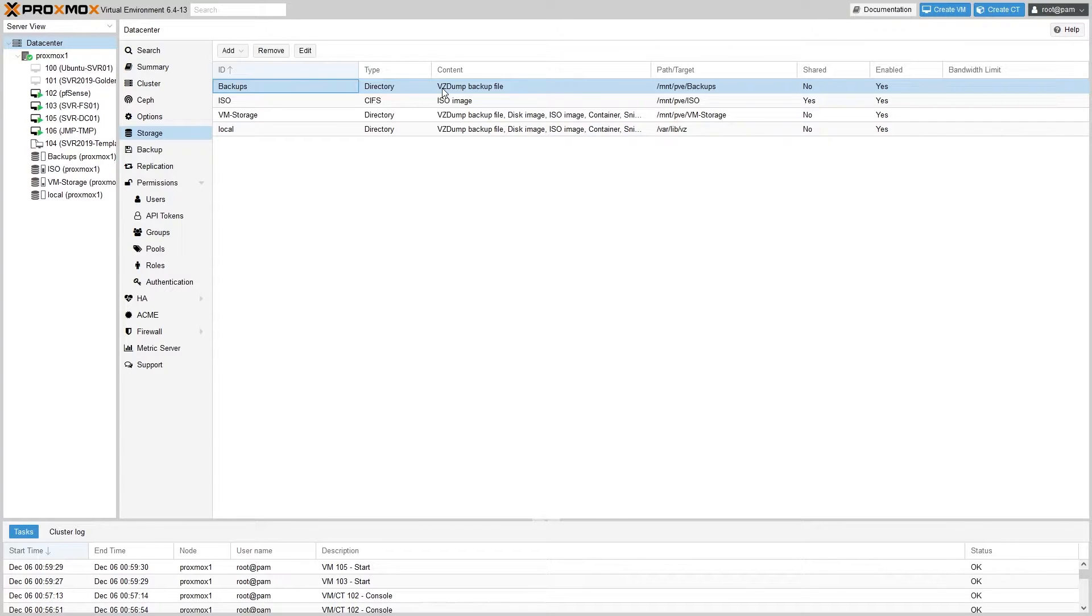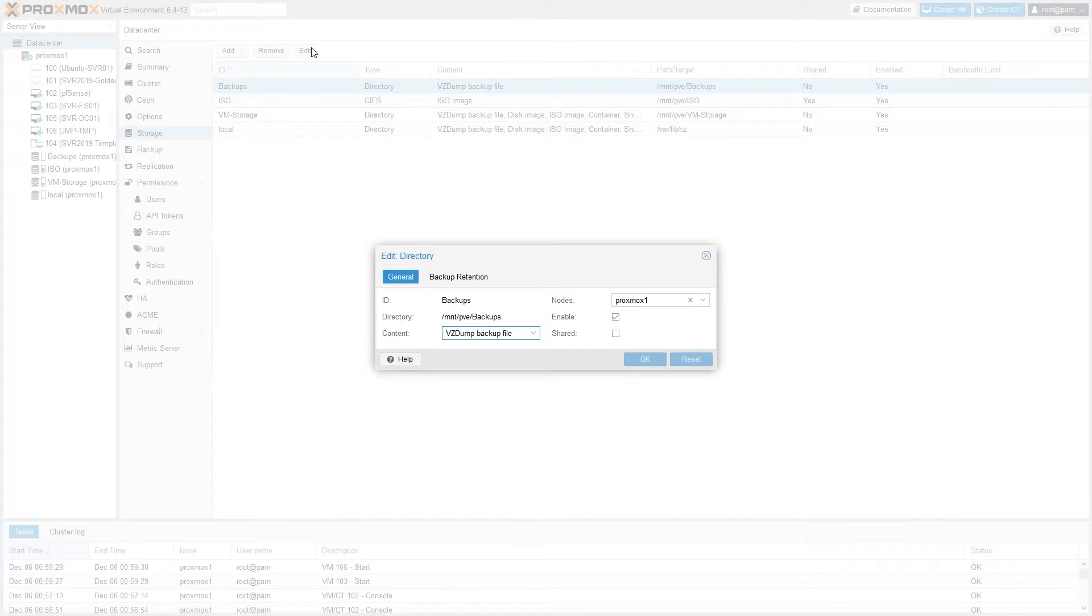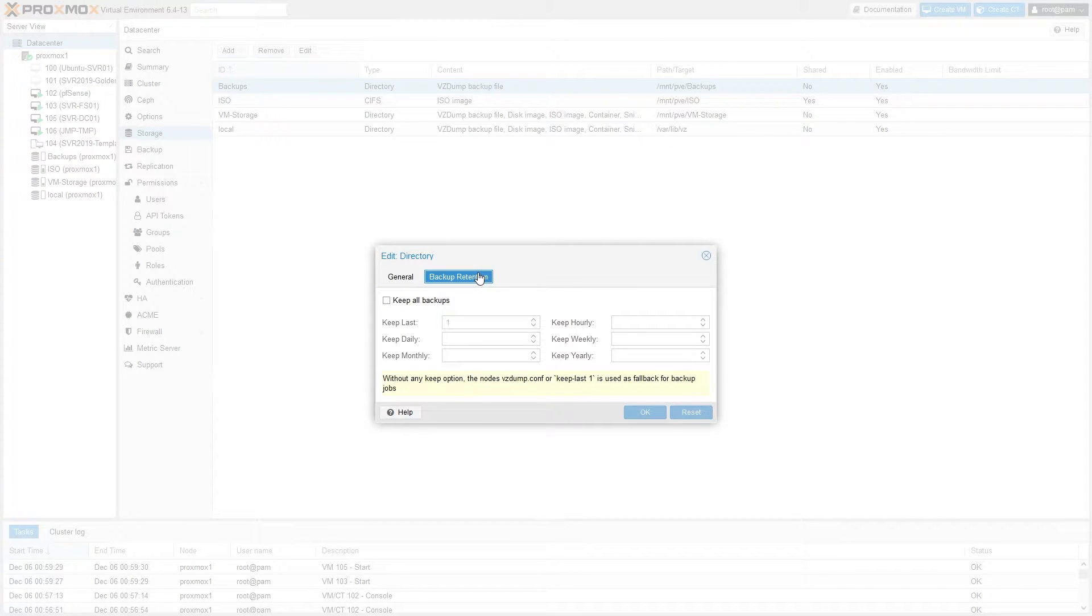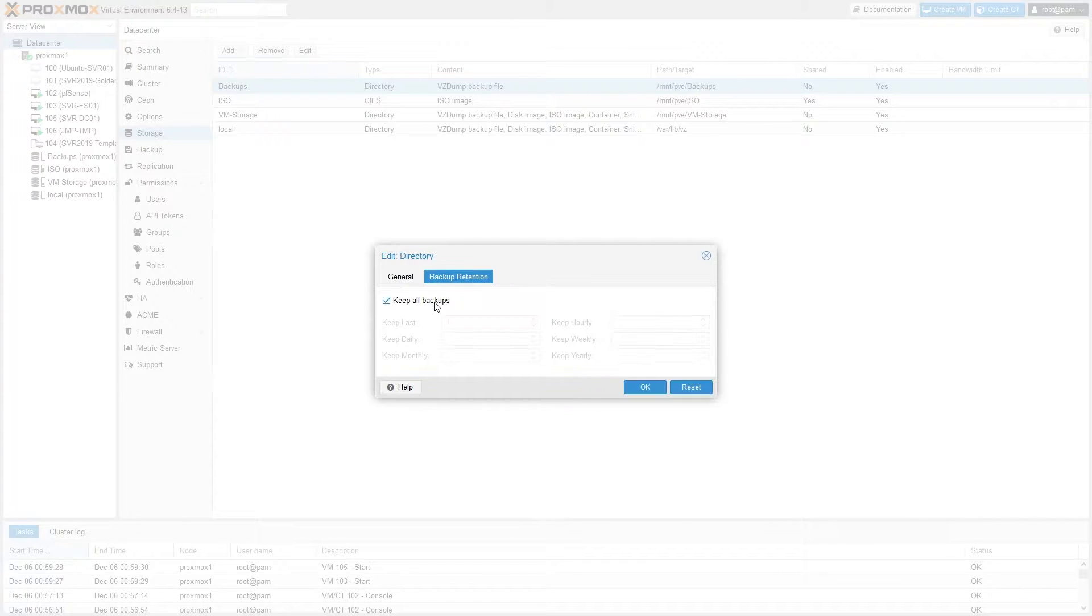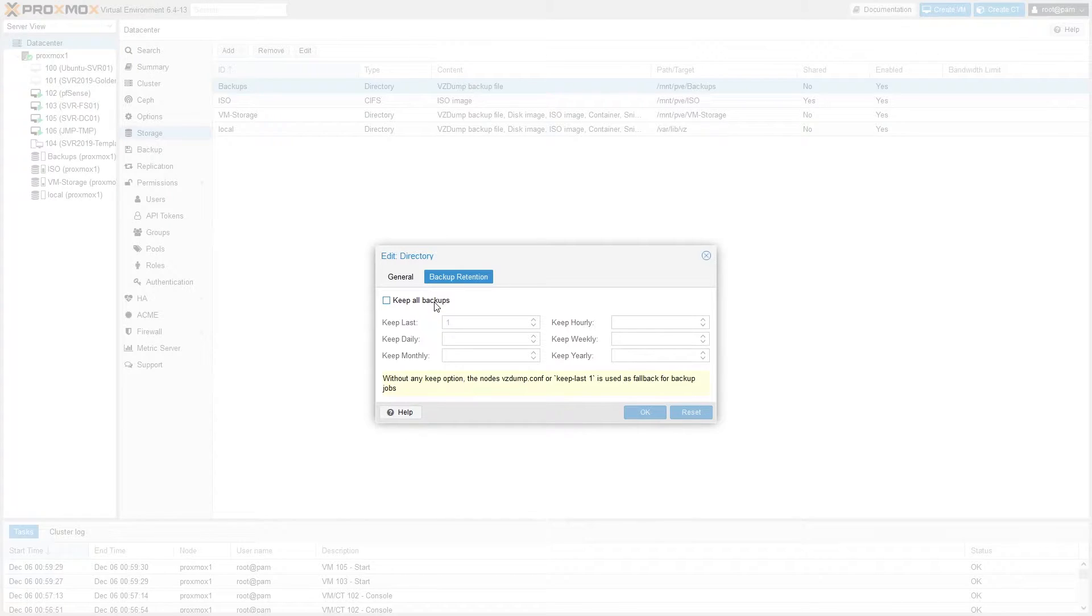And while we're here, let's also discuss retention policy, which in Proxmox is configured on the storage itself. Retention policy basically determines which backups and how many of them will be kept. So go ahead and select the backup storage, click Edit, and then go to Backup Retention. Here we have a few options. If you check the Keep All Backups box, it won't delete any backups unless you manually go in and delete them yourself. This would be great if you had unlimited storage, but for most of us that's probably not feasible, so we'll leave that unchecked.